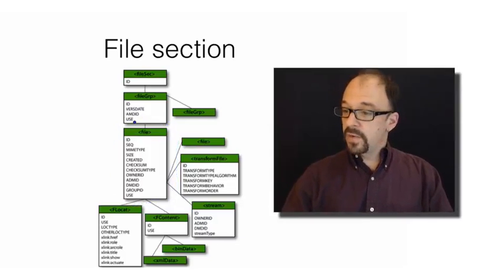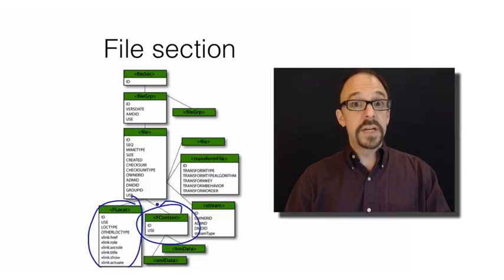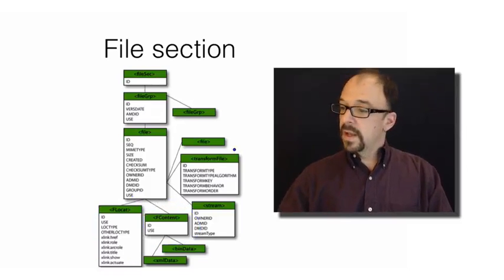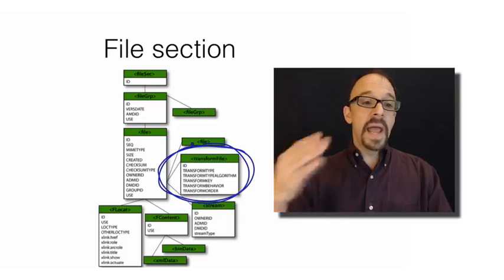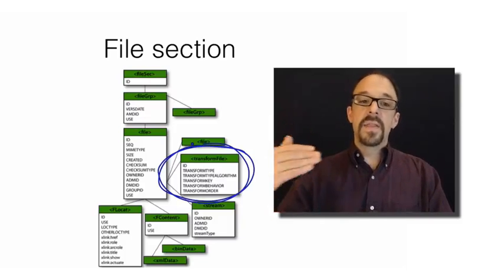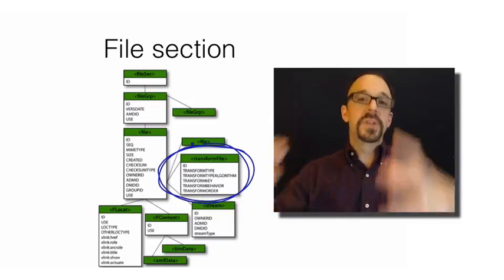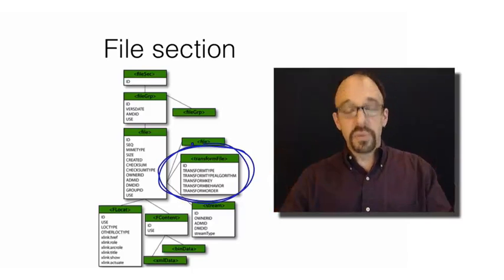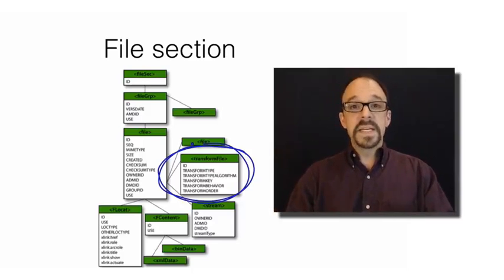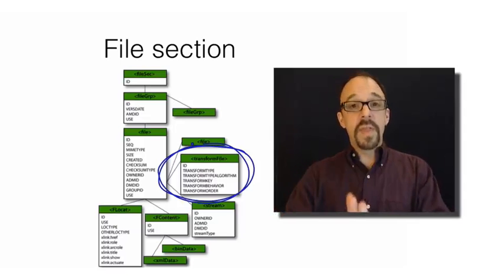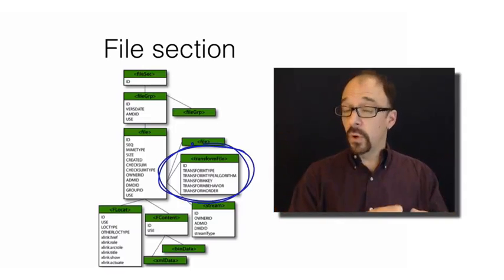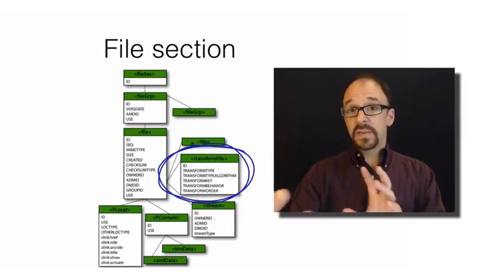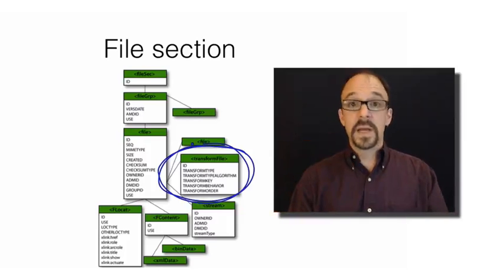And file is going to be repeated one file section for each object in the file group. And under file, you get data about the location and the content of each individual file. And transformation is data about any transformations that have been made to a file that need to be made in order to display it. Does a file need to be decompressed, for example, as you would do with a zip file? Or does it need to be decrypted before that file can be displayed? There's a difference here between the file as it's stored and the file that's displayed. And the transform is what transformation needs to be made to the stored version before it can be displayed to a user.